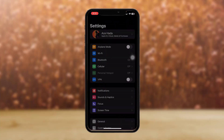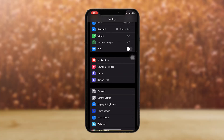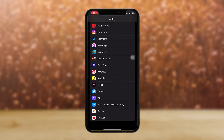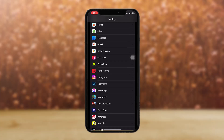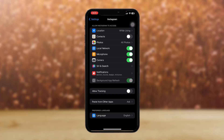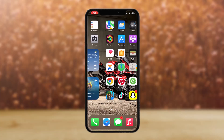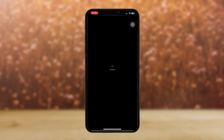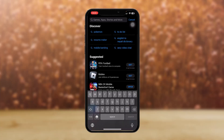Firstly, go to Settings, then scroll down until you find the app Instagram. When you find it, tap on Instagram and see if all the local network, microphone, camera, and other options are accessible to Instagram. If they're not, just turn them on.